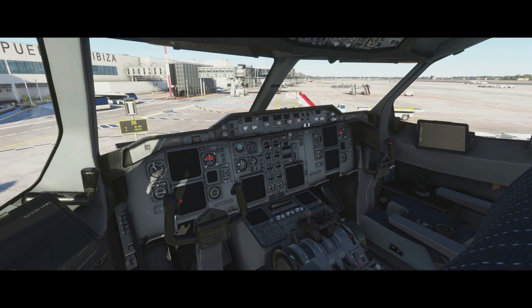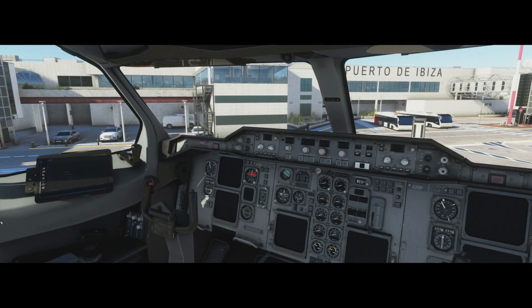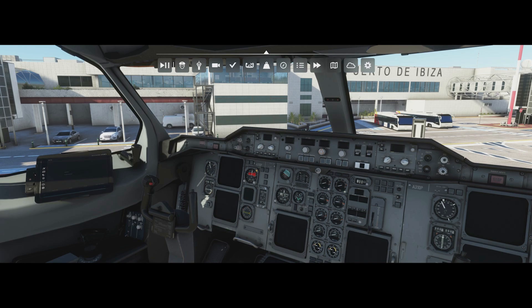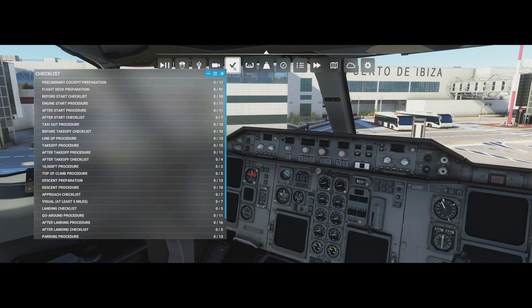Let's start by talking about the checklist systems built into the A310. To access them, move your mouse or Xbox controller to the top of the screen - you can see the checklists option. Once you click it, it expands to show all available checklists for the A310. There are quite a few, but this covers everything needed for normal operations.